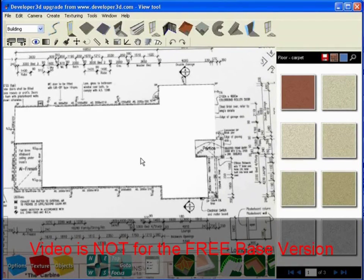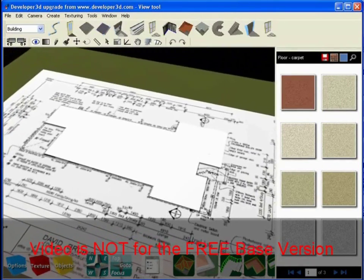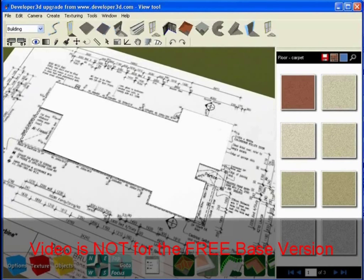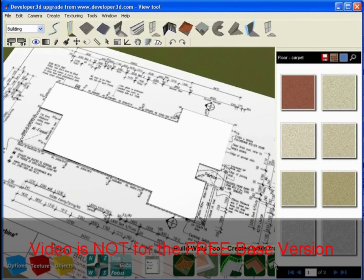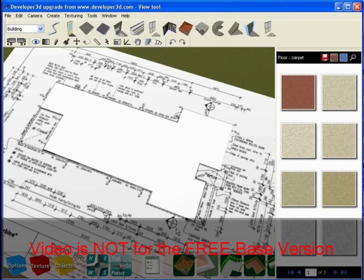So basically what we're going to do now is raise some walls. We click on this foundation, go to the next tool which is the build walls tool.